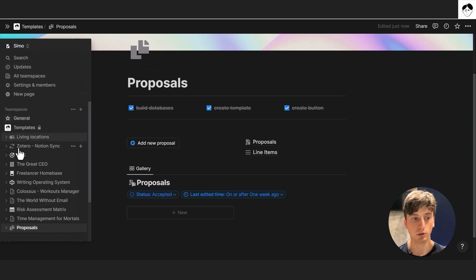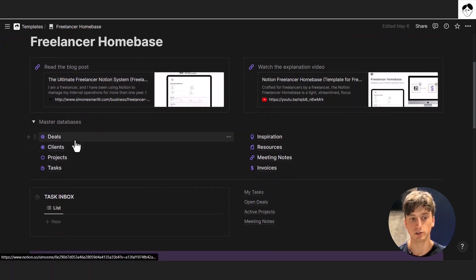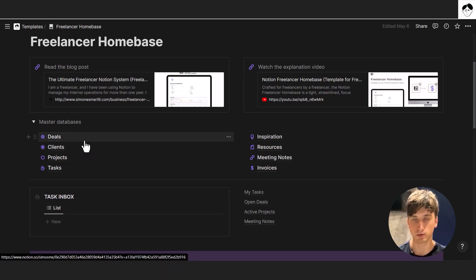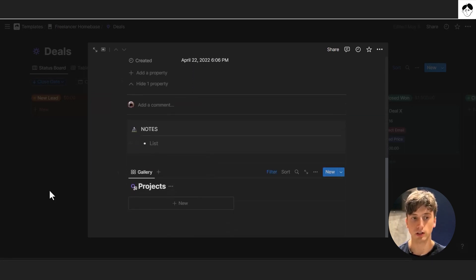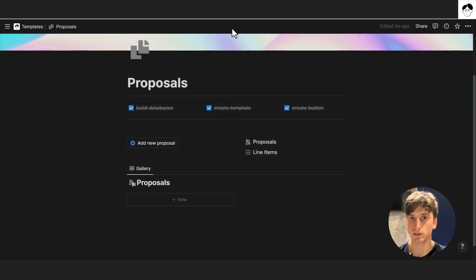For example, with a freelancer home base template, you're already managing deals, clients, and projects. Integrating the proposal system lets you link each proposal to a client or deal, have proposals show up directly on the deal page, and aggregate data at the client or deal level. You could even automate creating a new project whenever a proposal is accepted — though that would require an external automation tool for now. If you have comments or questions, drop them below, and find useful links in the description. Thanks for watching.